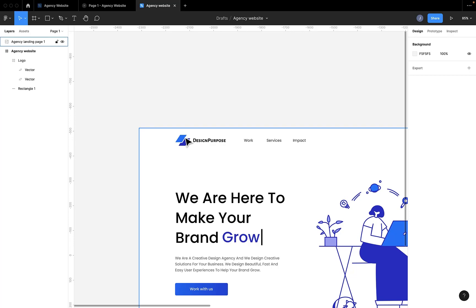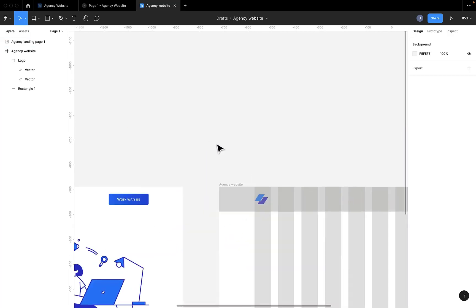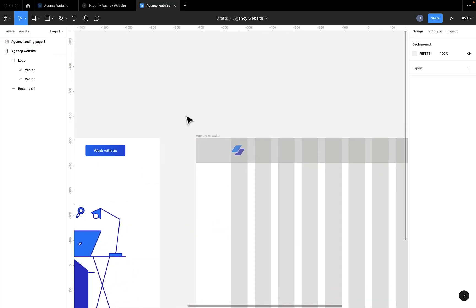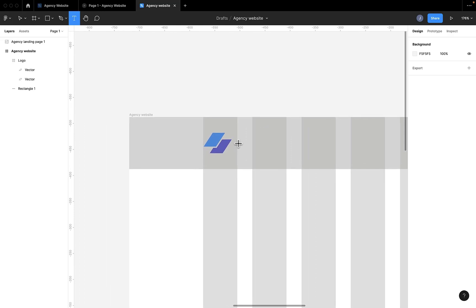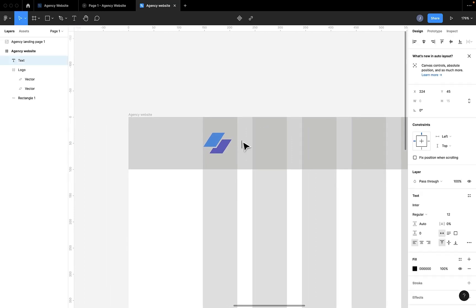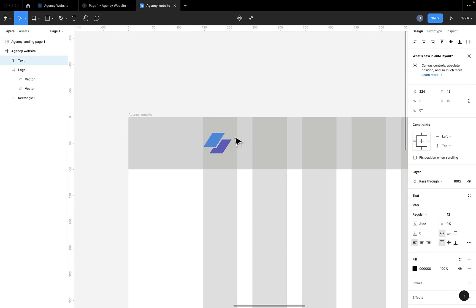So we'll be creating the text ourselves. You find the text tool on the menu bar or you just press T on your keyboard and type whatever it is you have to type. Design purpose. We will type design purpose.